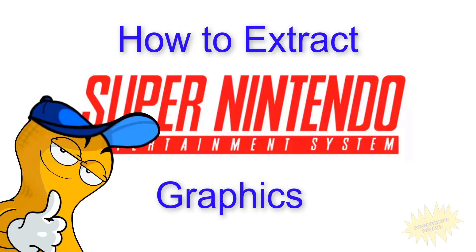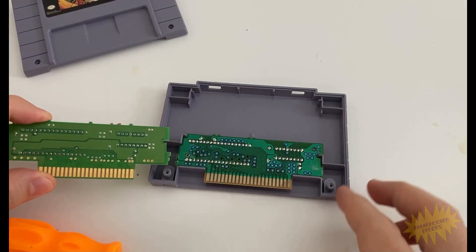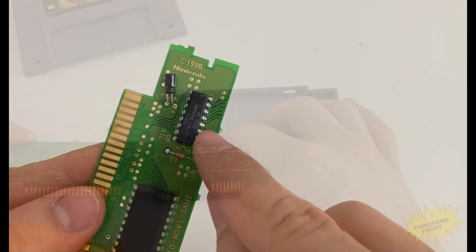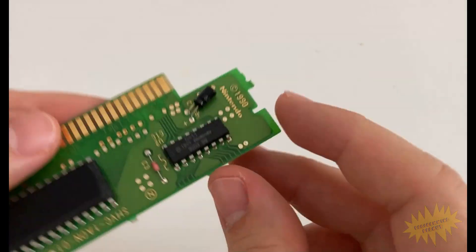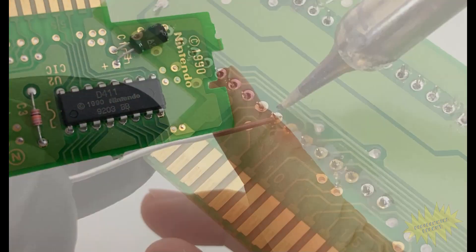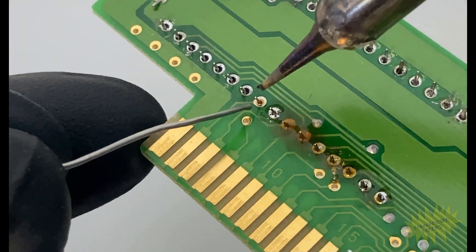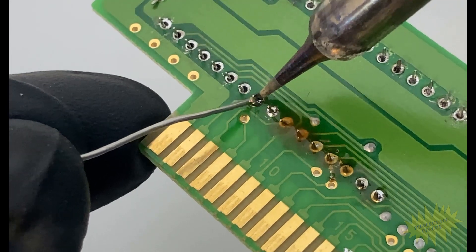Hey what's up everyone! In this video I'm going to show you how to extract the graphics from a Super Nintendo game and I'll also teach you the basics of soldering along the way.